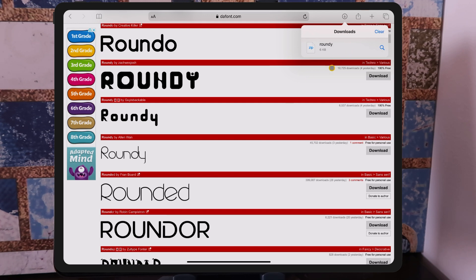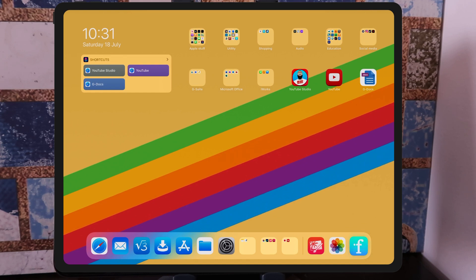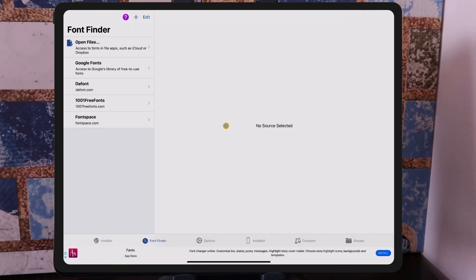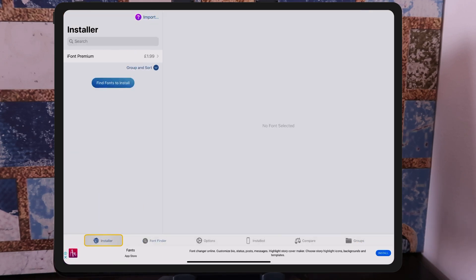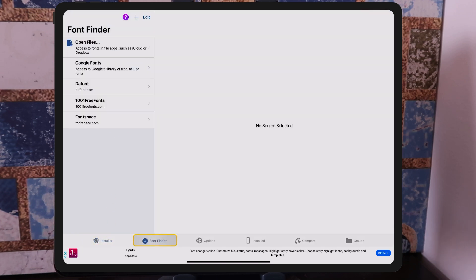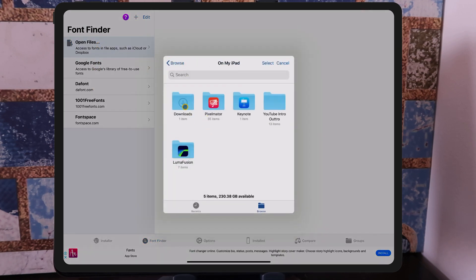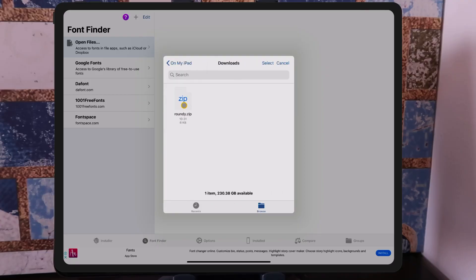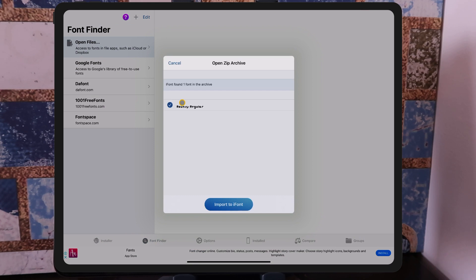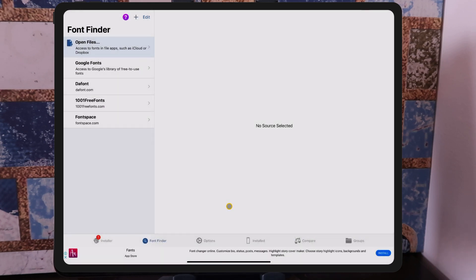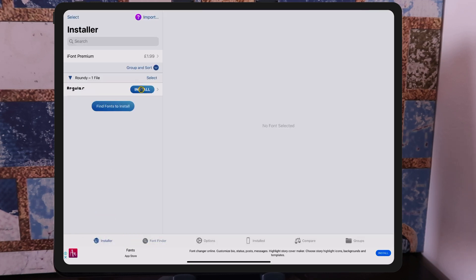Now that we've downloaded it, we don't need to do anything with it — just go to iFont. In iFont, go to Find Font, then Font Finder, and then Open Files. This will open up your Downloads folder in the Files app. From here, select the zip file, it will show you the font, and then you can say Import the Font. Once you've imported it to iFont, go back to the Installer and click Install.